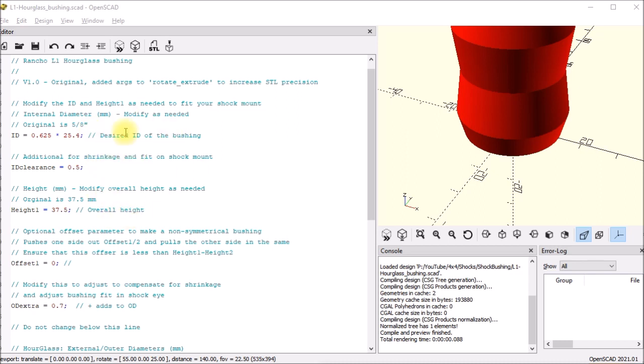Originally this was the bushing I started with and I had modeled this in Fusion 360. At the time I just needed to get something to replace the missing bushings that were on my truck, so I basically measured some dimensions and hard-coded them into a drawing file, got an STL file out, printed them, got them to fit, and I figured that was the end of it.